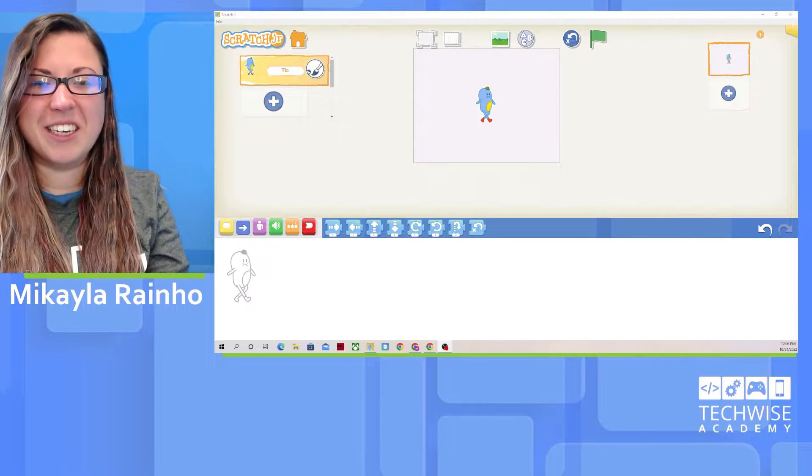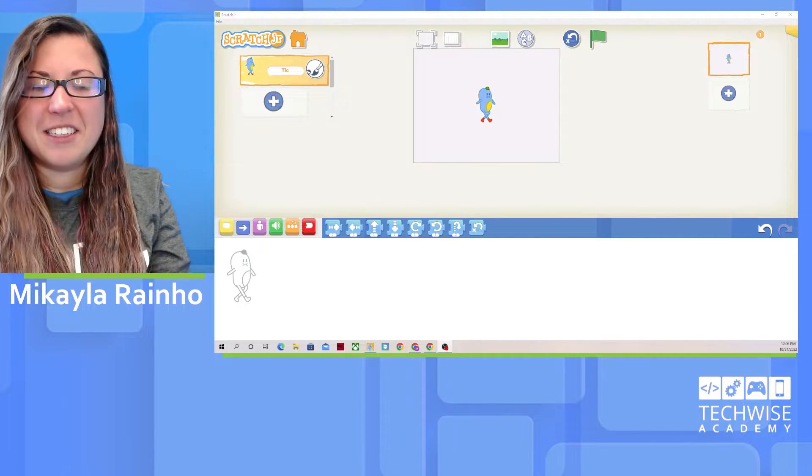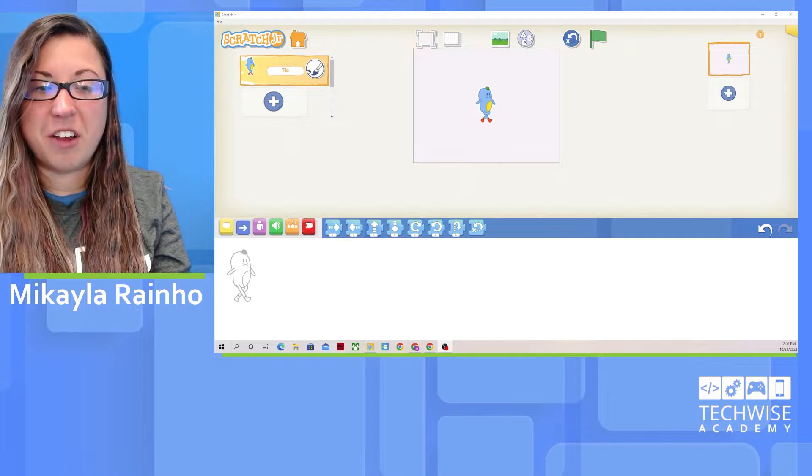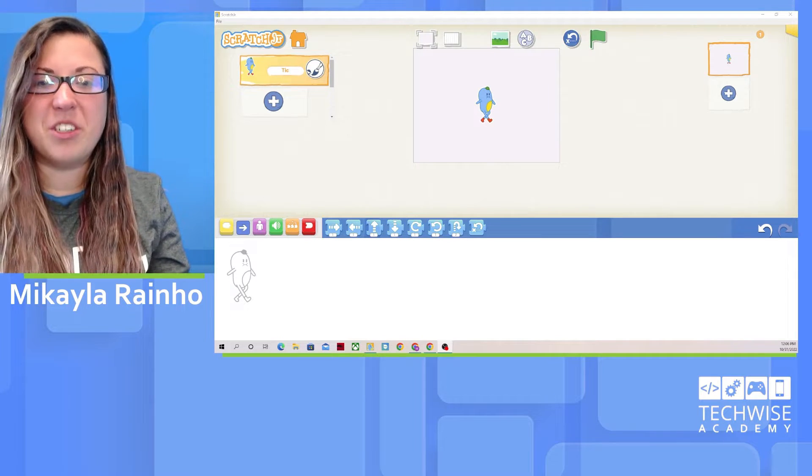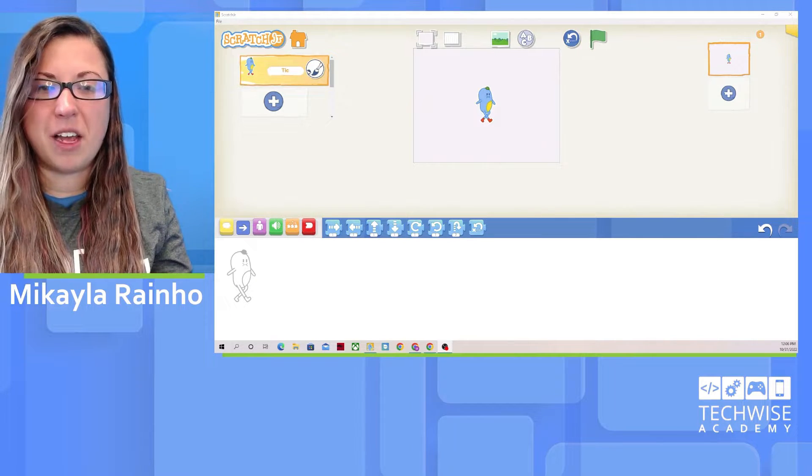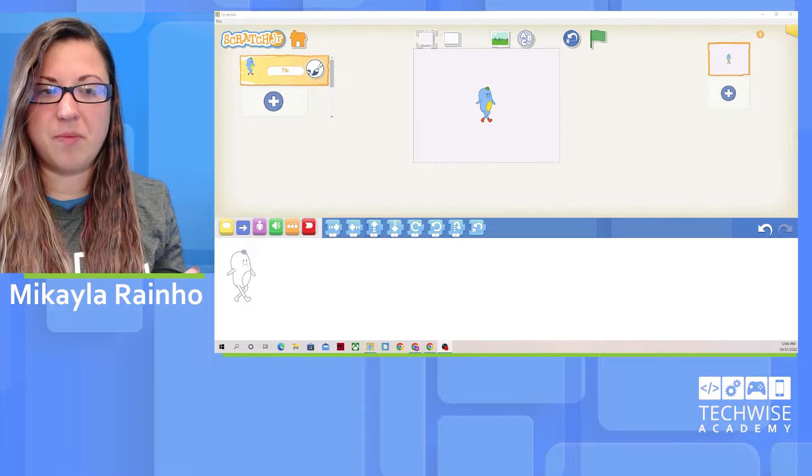Hi, I'm Mikayla, an instructor with TechWise Academy. Today we're going to be using Scratch Junior, which is a free coding app that combines coding and creativity.